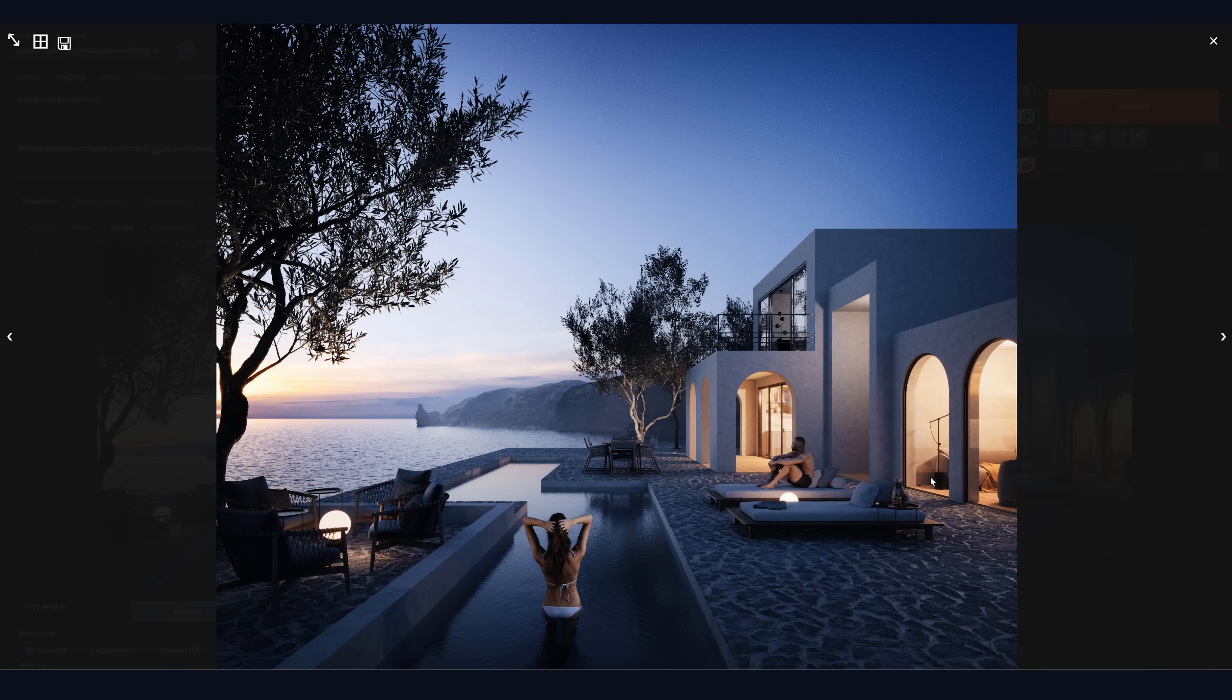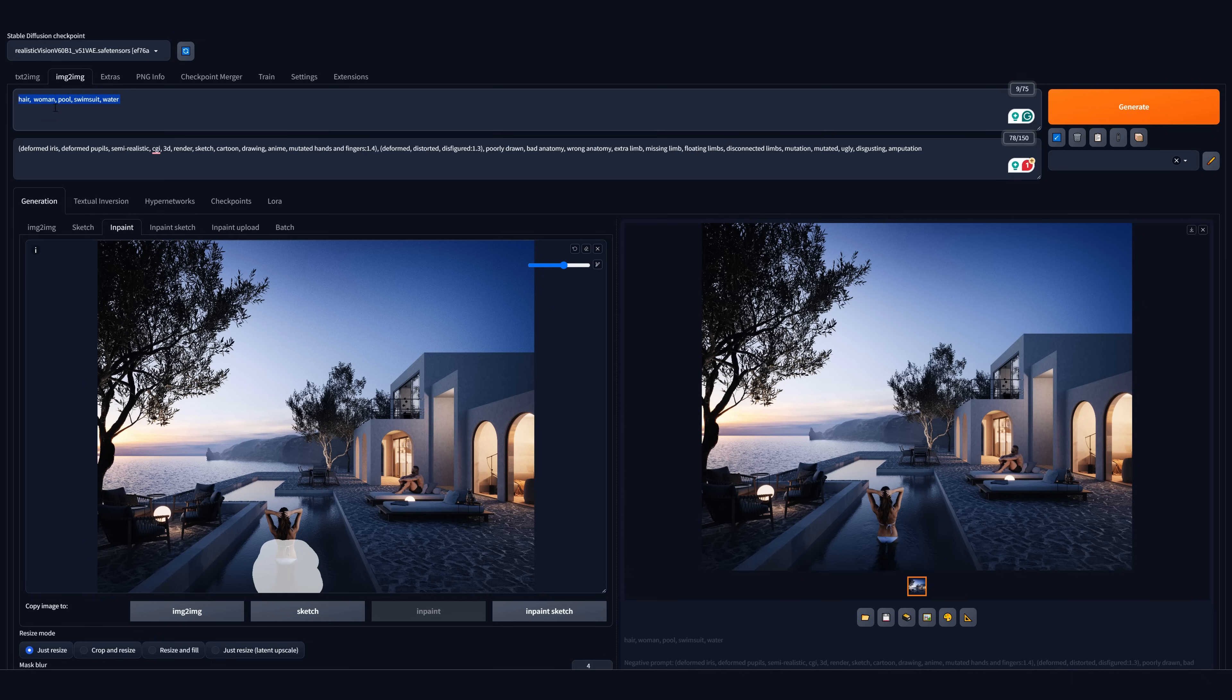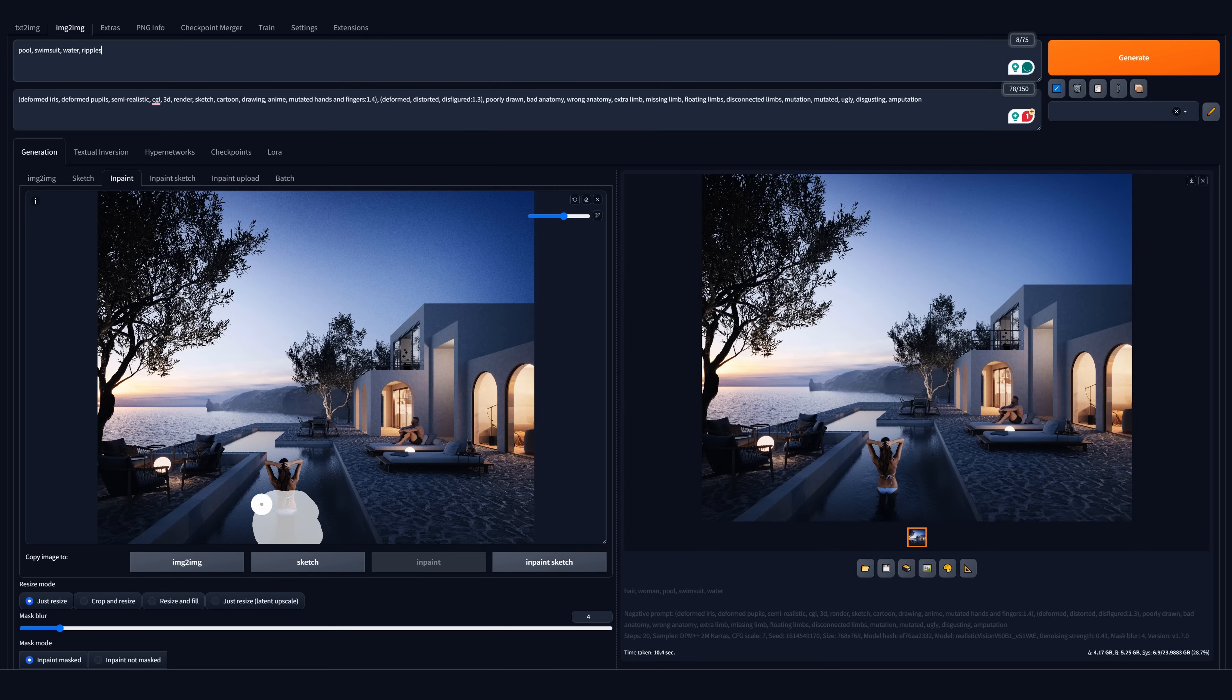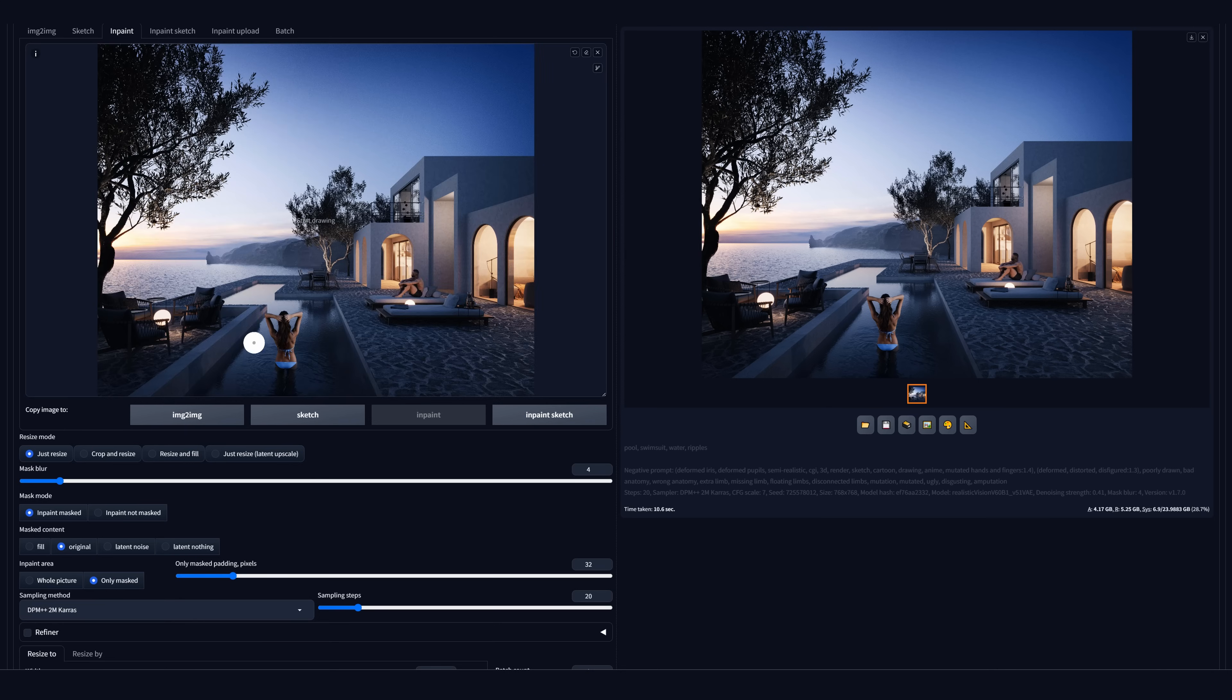Here, the result is not satisfying either. Let's modify the prompt. I will delete this part and add the word ripples to the prompt. Also, let's increase this area a bit. Now it looks way better. Let's continue. That's the process.